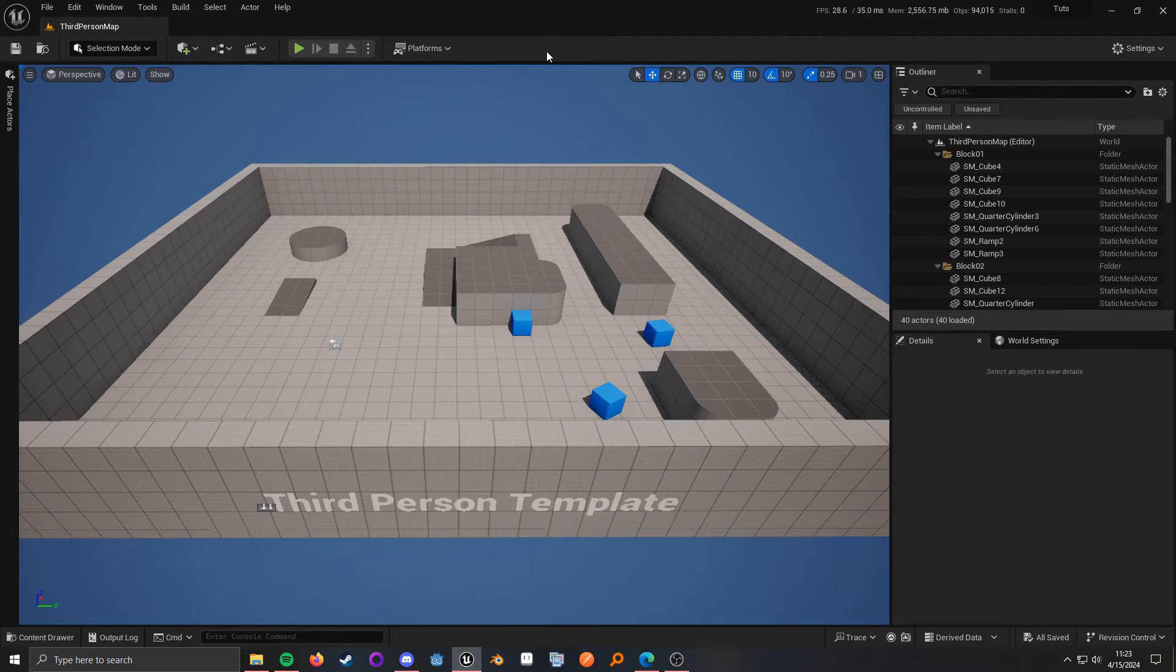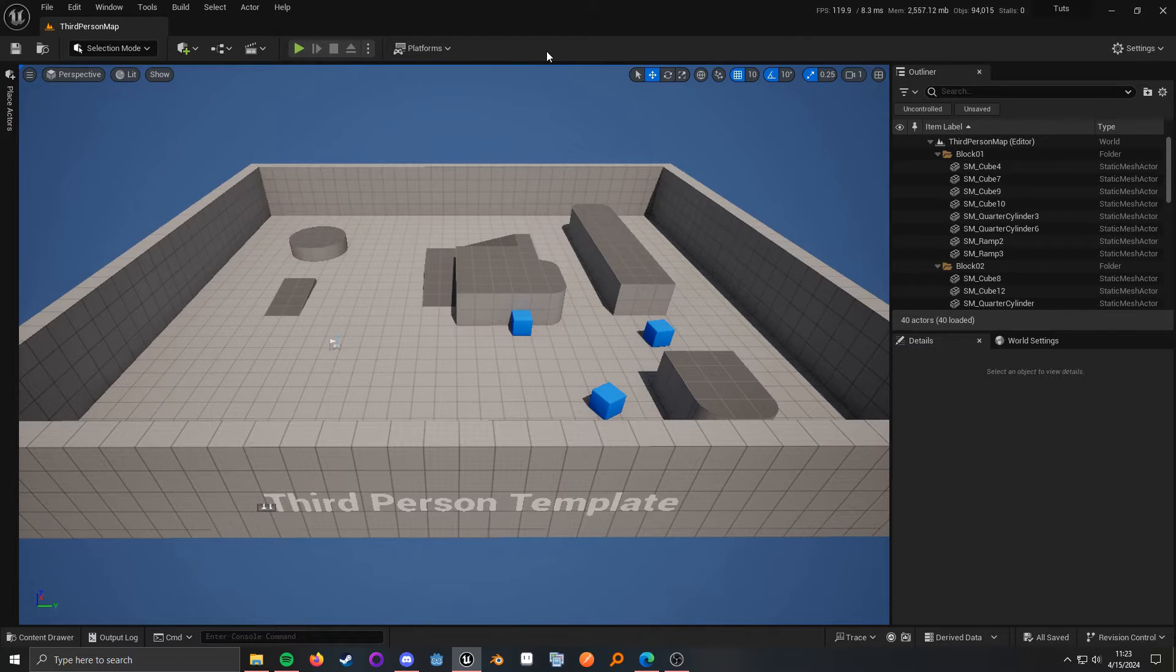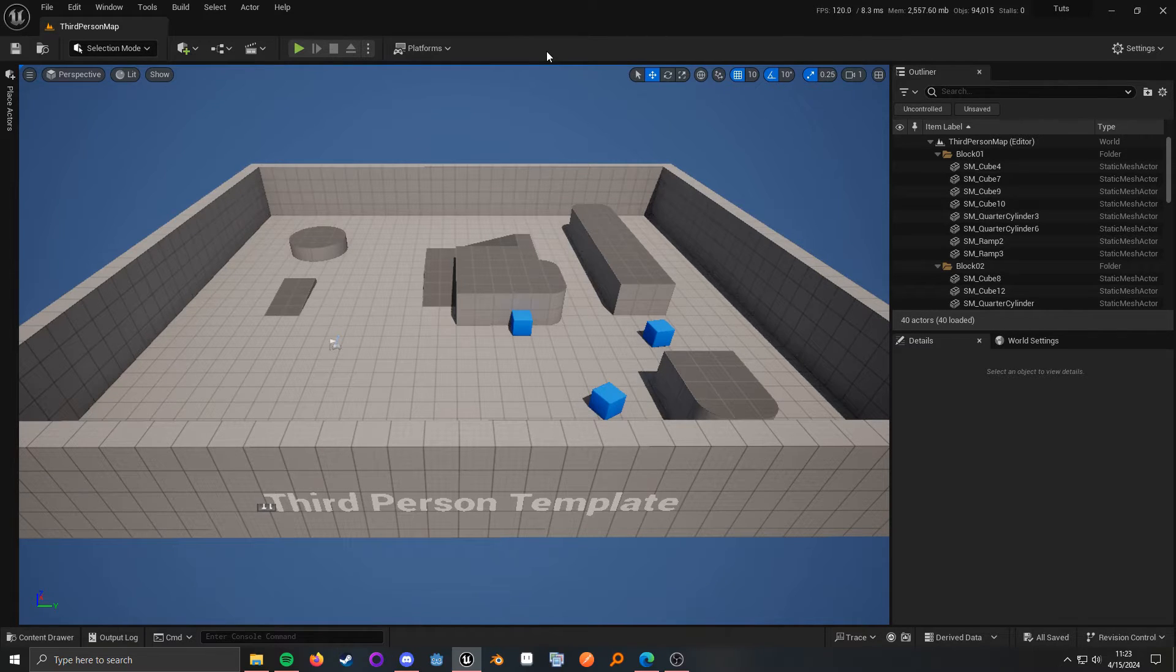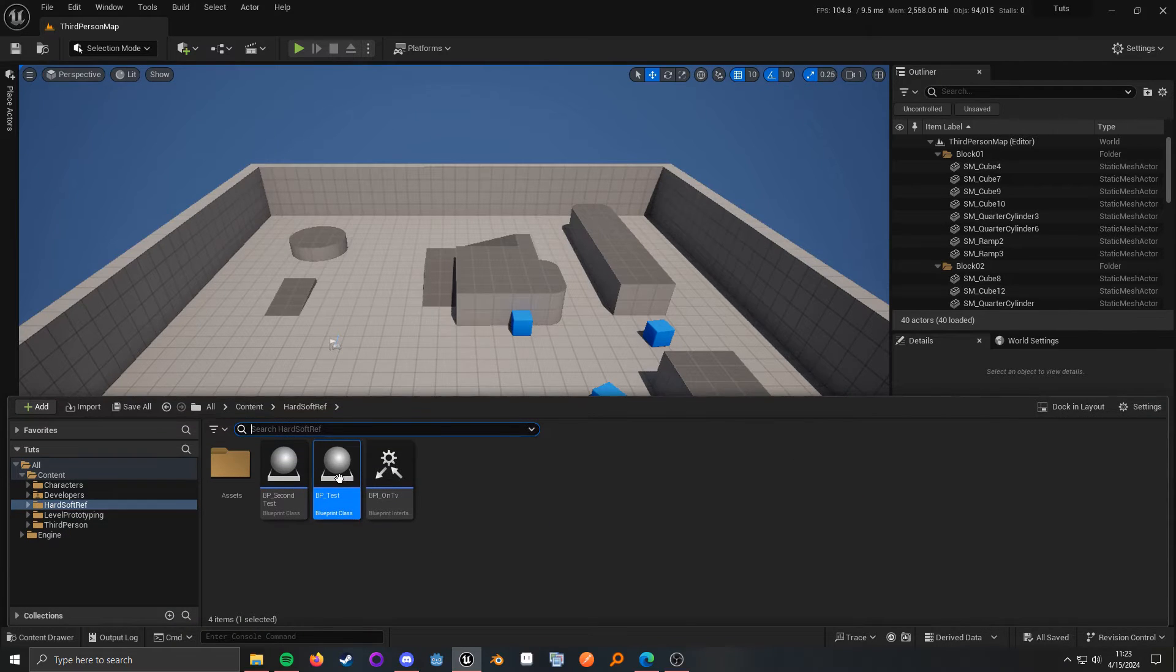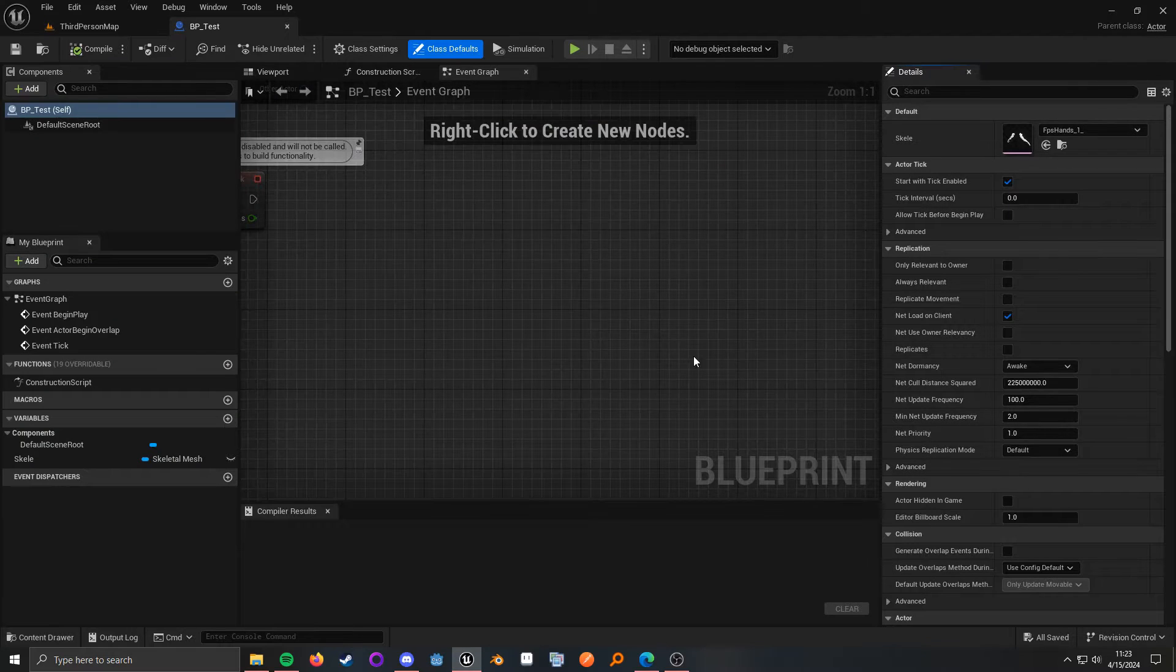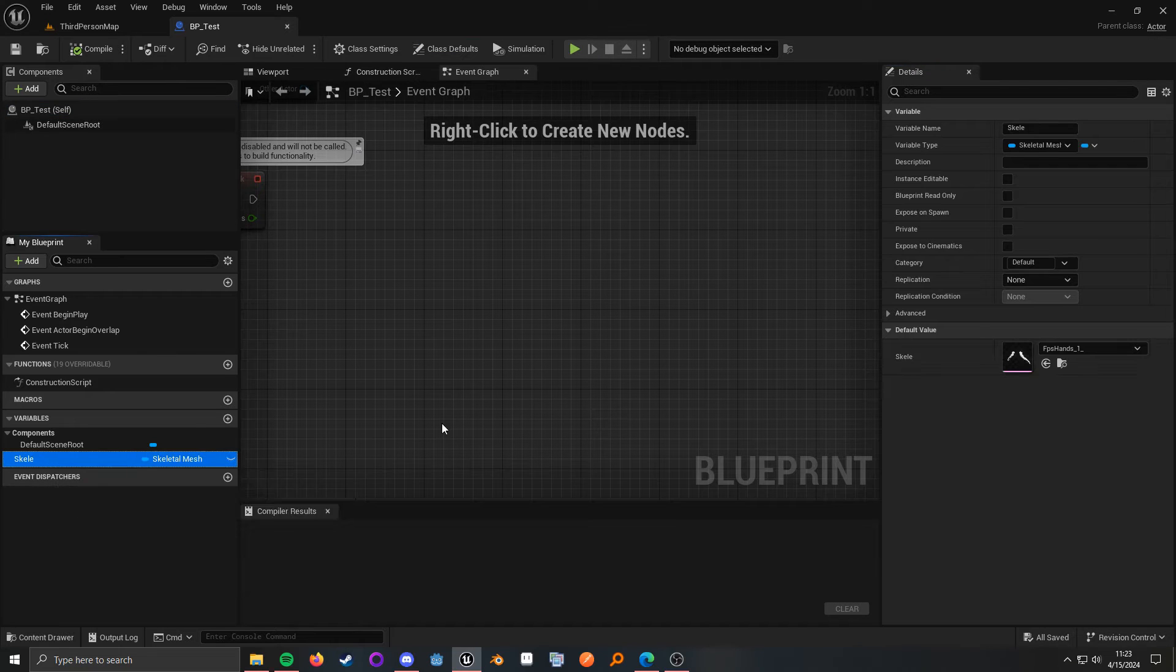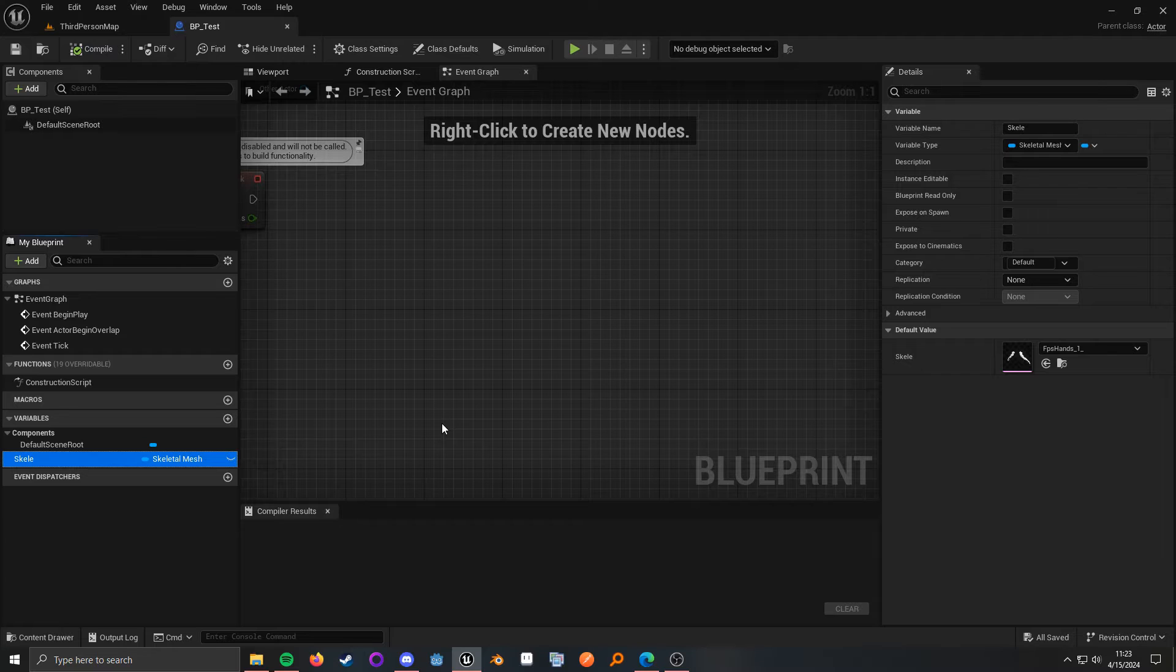So, what are hard and soft references? Pretty much, a hard reference is a reference that directly links to an asset. So, I have an example here. In my BP test, let's say I have a reference to a skeletal mesh. Right here,